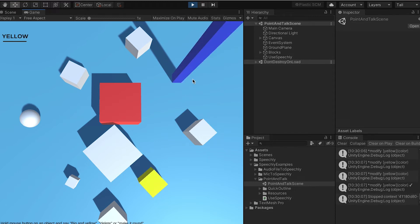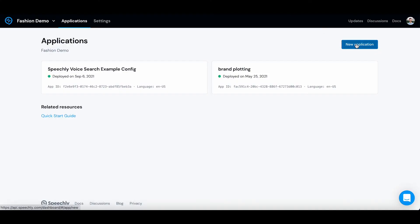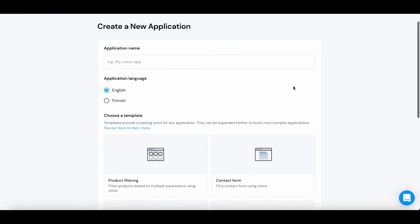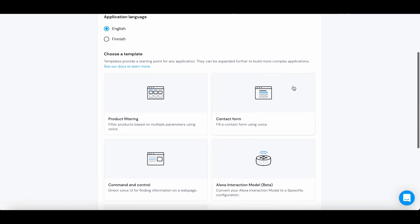And notice how the changes take place in real time. The spoken commands are configured in the Speechly dashboard.